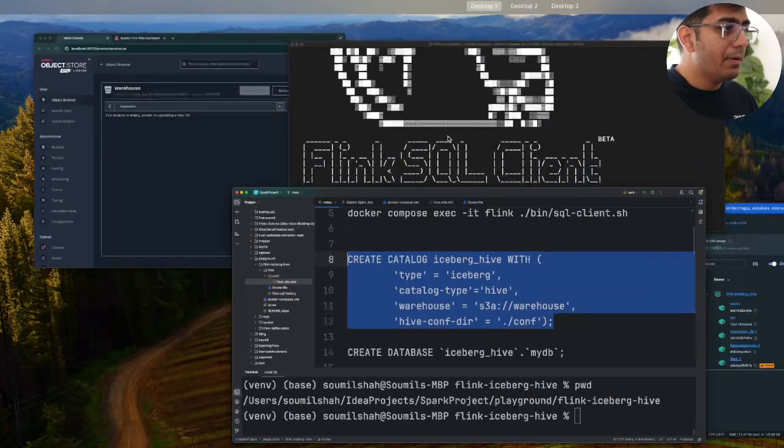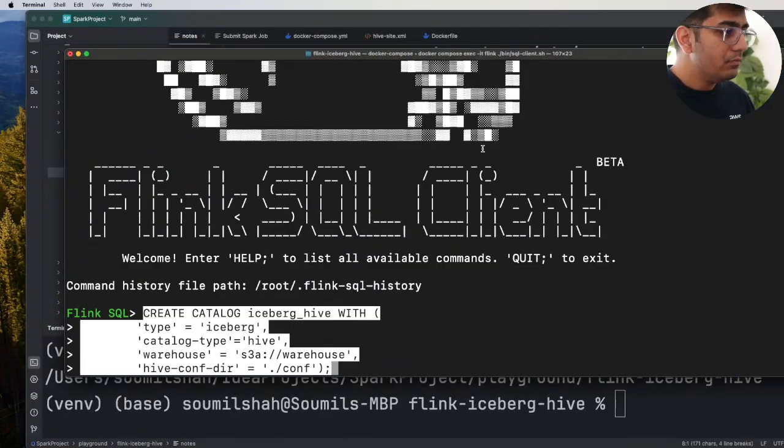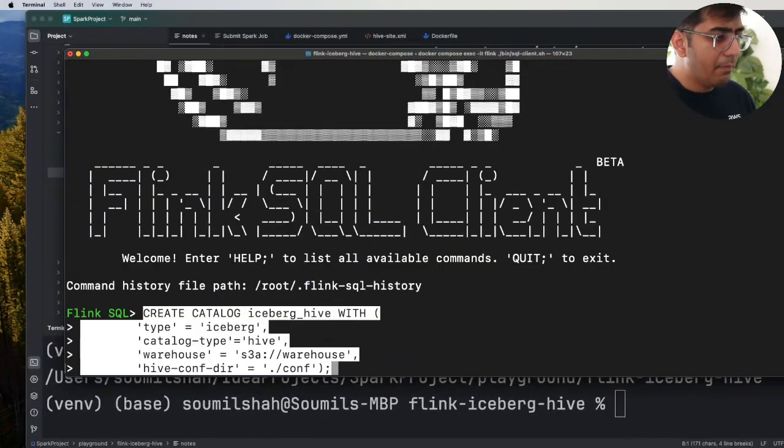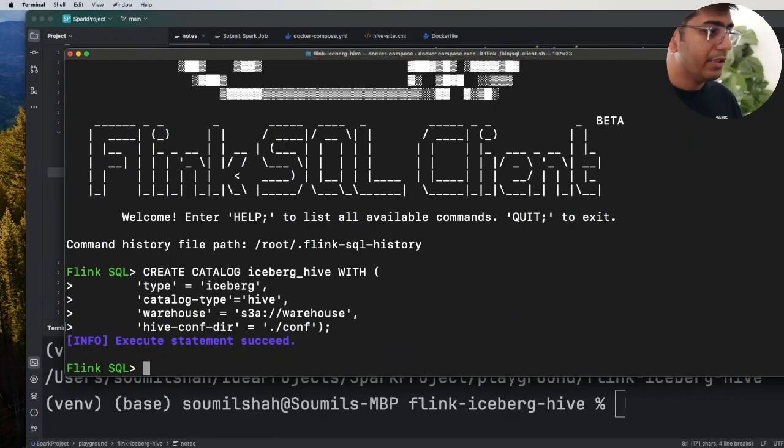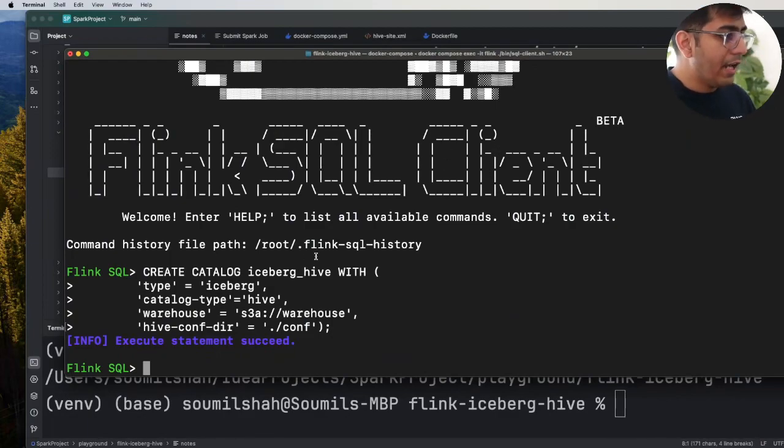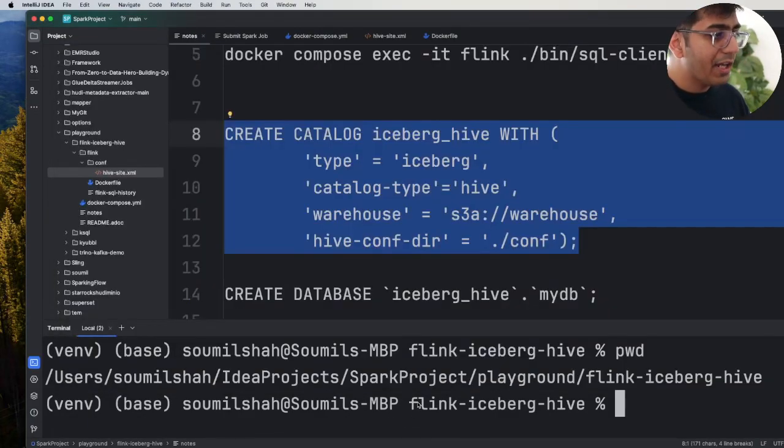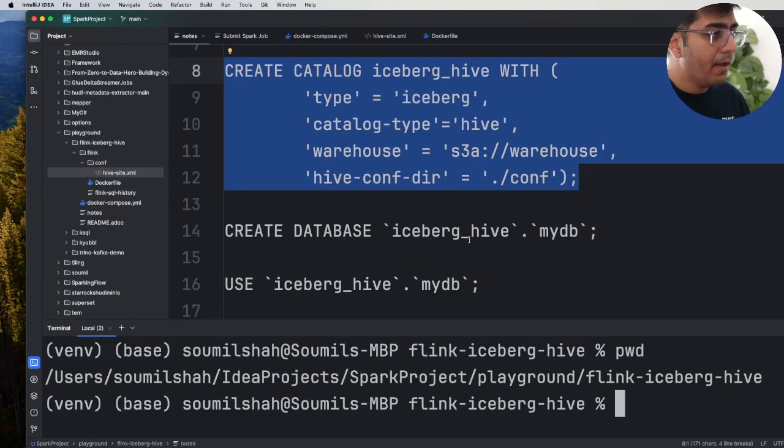So let's simply copy this, paste this one here in the Flink SQL and here you can see that the catalog has been created.